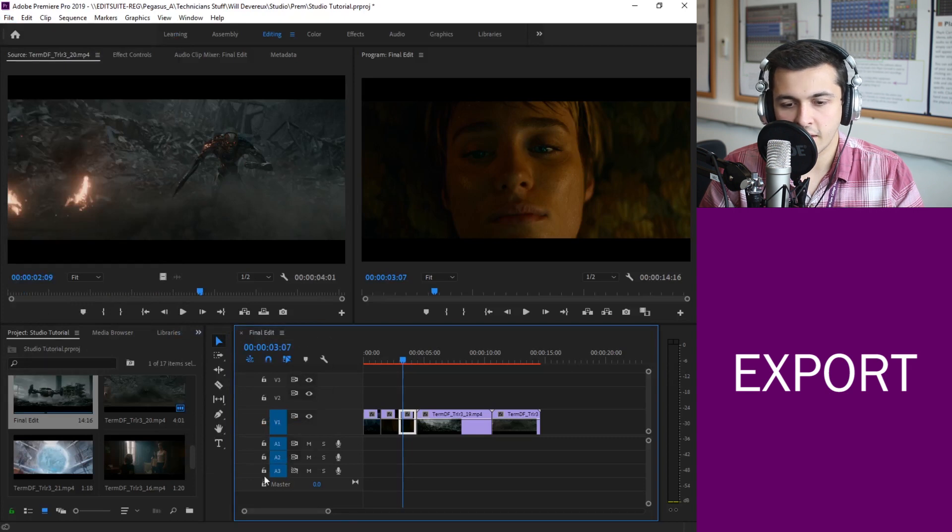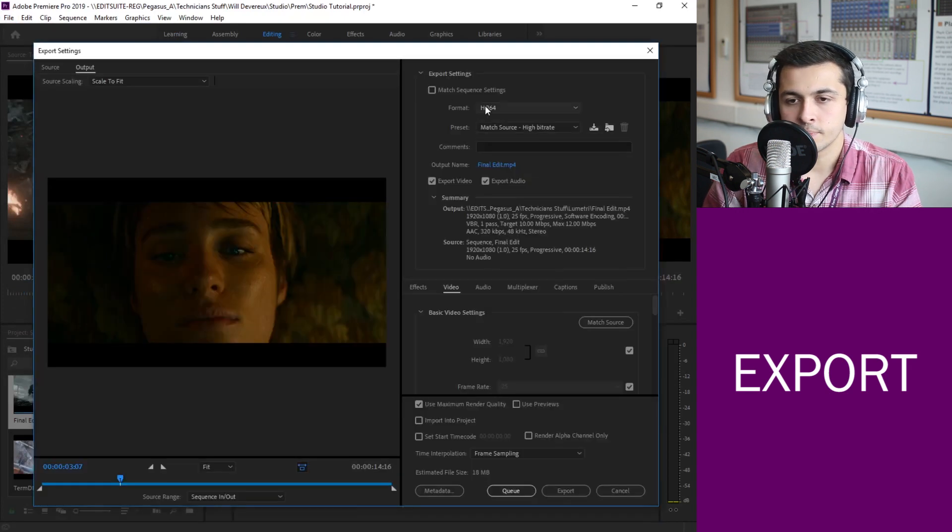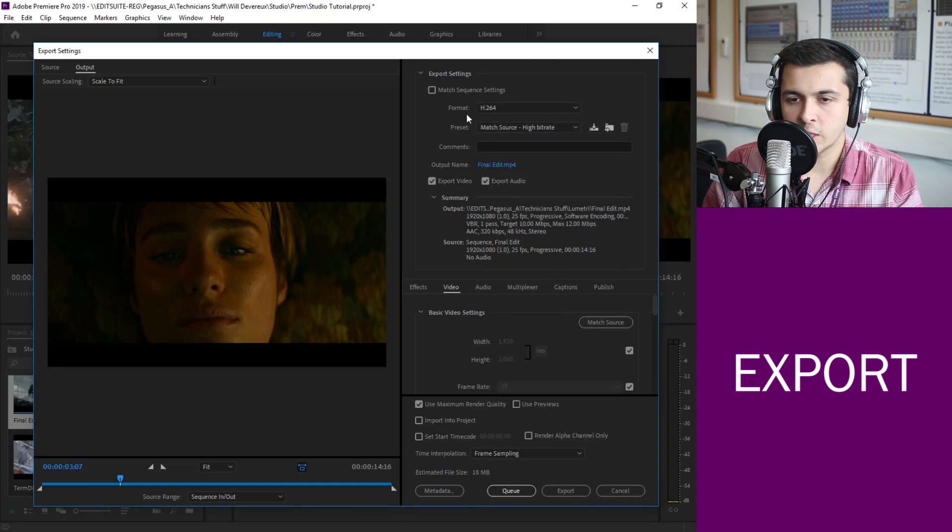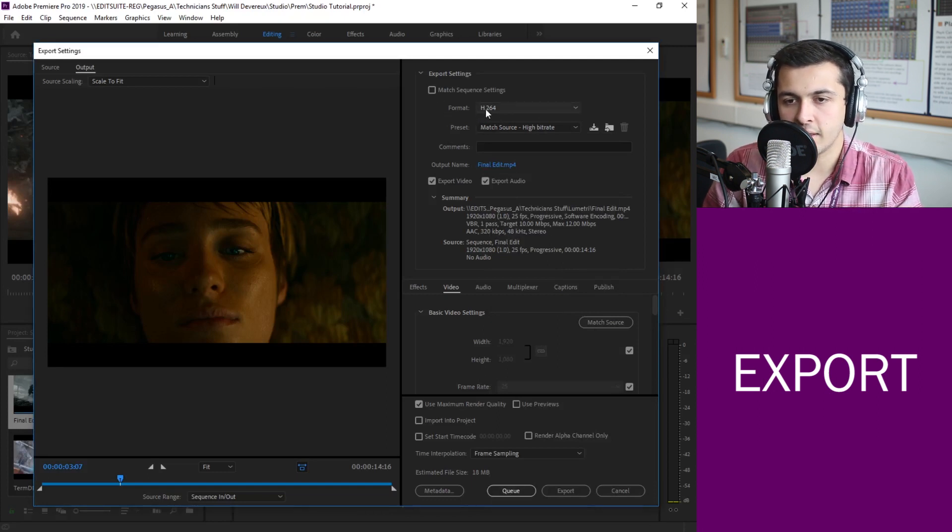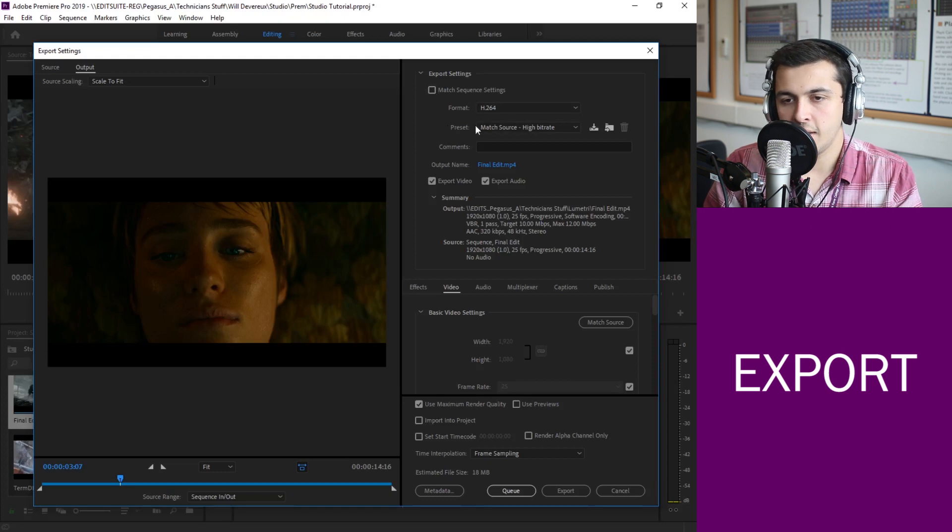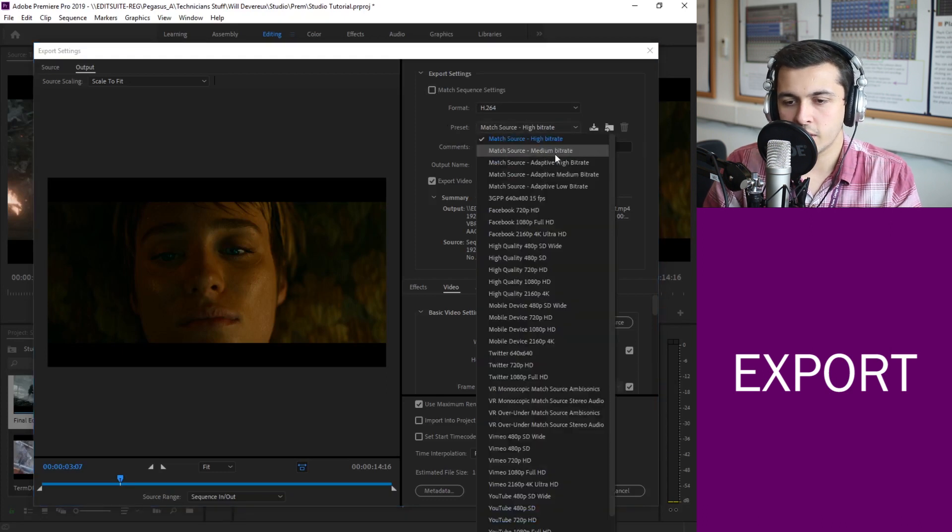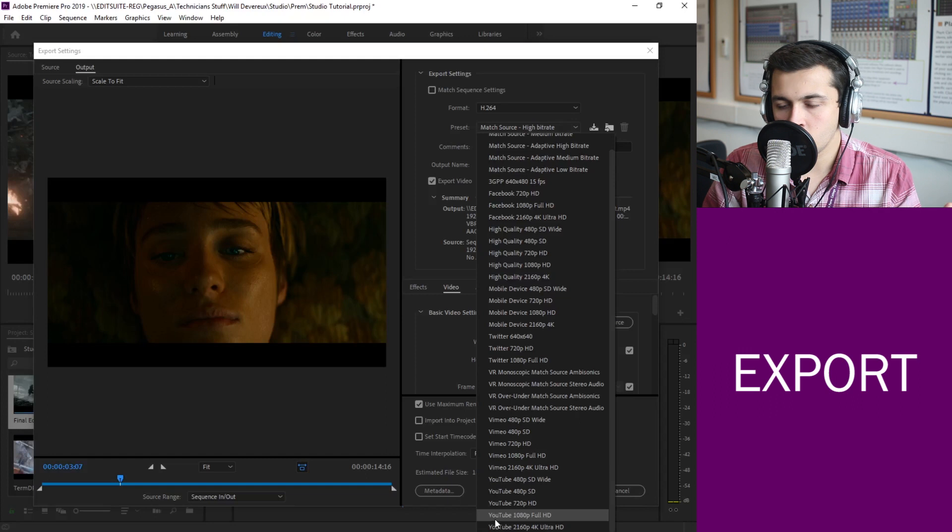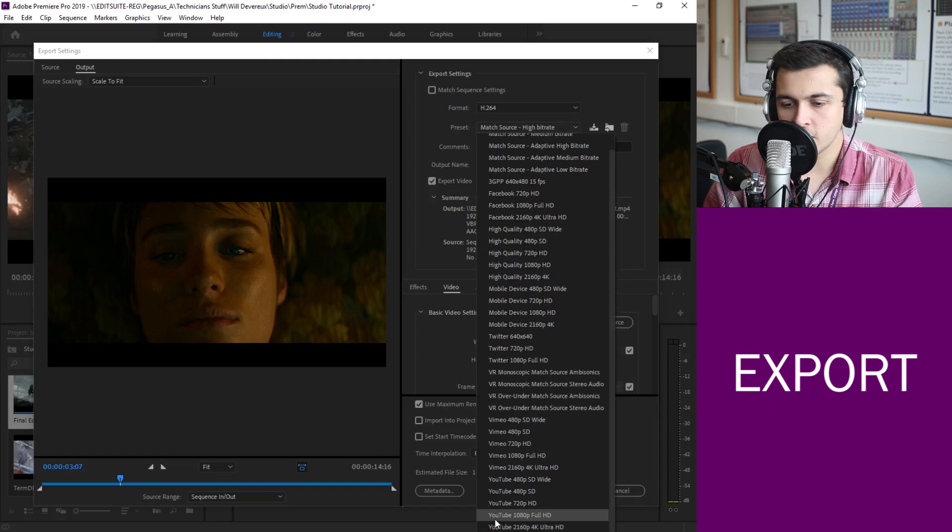Once we've do that just give it a moment and we should have an export window pop up. OK so now that our export window has popped up the first thing we want to do is make sure that our format is in H.264.